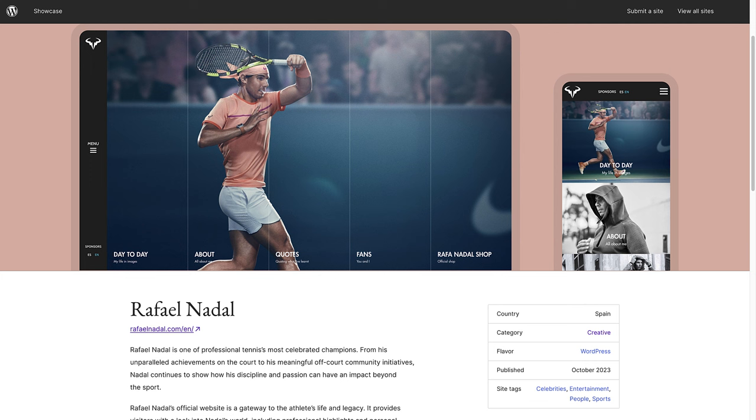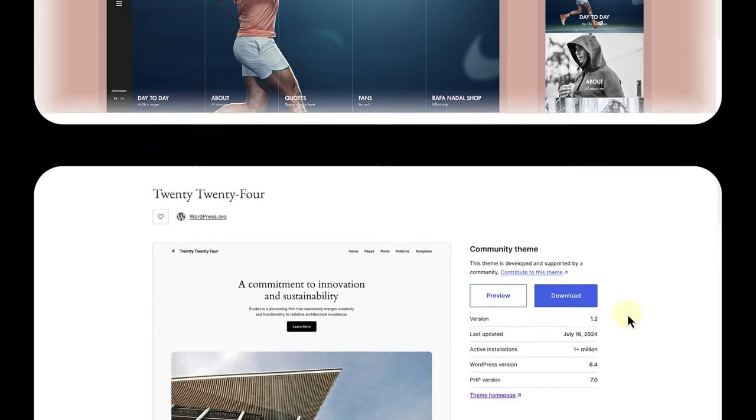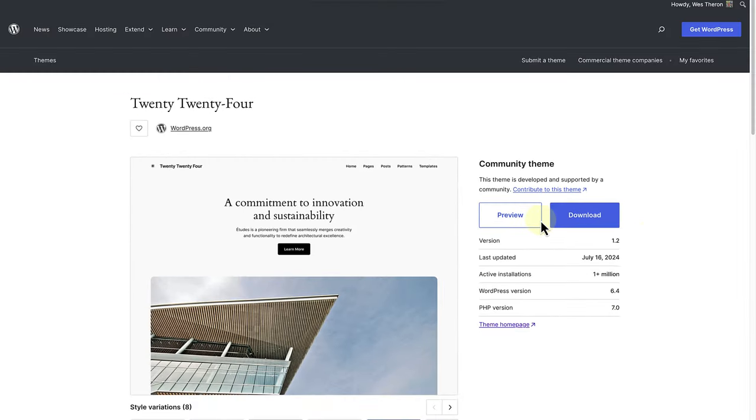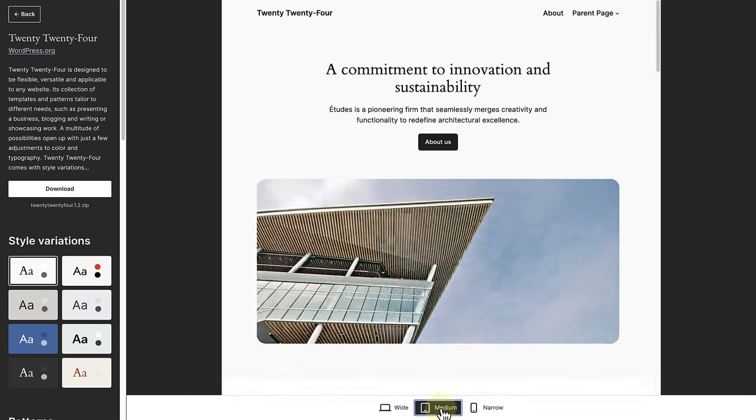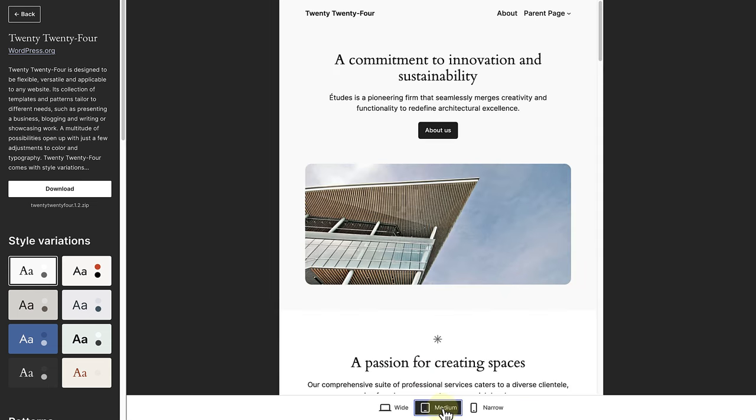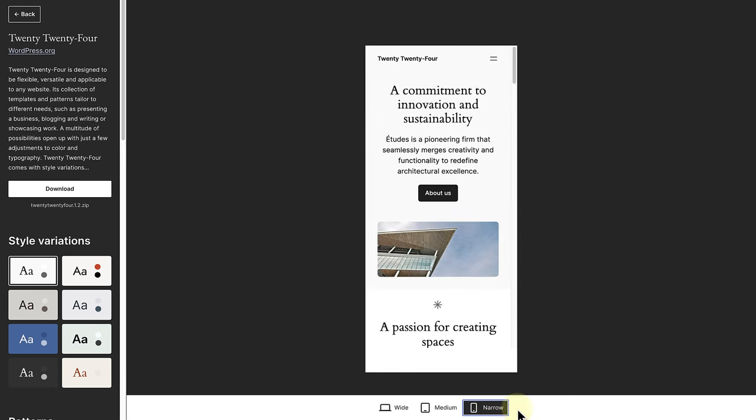Fortunately most modern WordPress themes are designed to be responsive out of the box. When you preview a theme you can use the medium and narrow display options to see what the theme will look like on smaller screens.